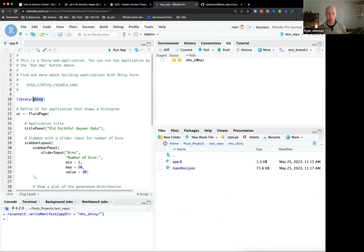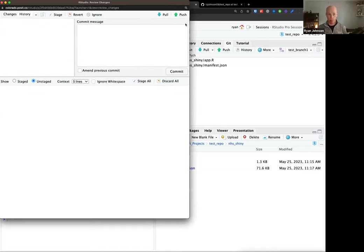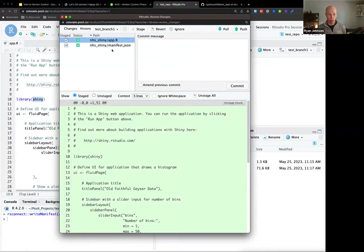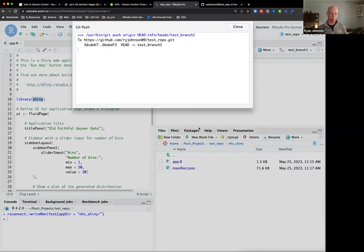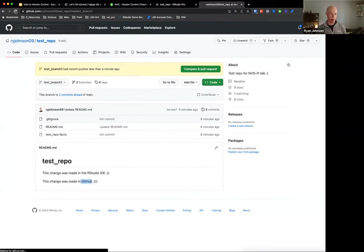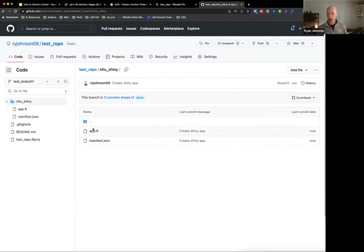Let's go through the process of taking these changes locally within RStudio and pushing up to GitHub. In the Git tab you'll see this new directory that's not currently being tracked. Let's stage it - inside are two files: app.R and manifest.json - we need to stage both. We'll hit Commit, get the pop-up menu, both files are brand new so everything is green. Let's give it a commit message: 'Create Shiny app.' We'll hit Commit. Close out, get that same information window telling us we're one commit ahead locally. Let's push those changes to GitHub. Back on GitHub refreshing the page - I'm in test branch - and now I have this NHS Shiny directory. Inside that directory I have my app and my manifest file. This is everything you need to publish directly from GitHub.